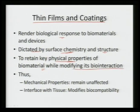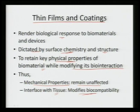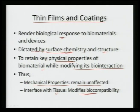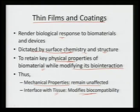By applying thin films, the mechanical properties remain unaffected, but the interfacing with nearby tissues and cells is now modified because of these thin films and coatings. We can tailor the surface chemistry and structure in order to curtail or enhance certain responses of this device with the surrounding tissues, without affecting the mechanical properties and functionality — modifying only the bio-interaction part.